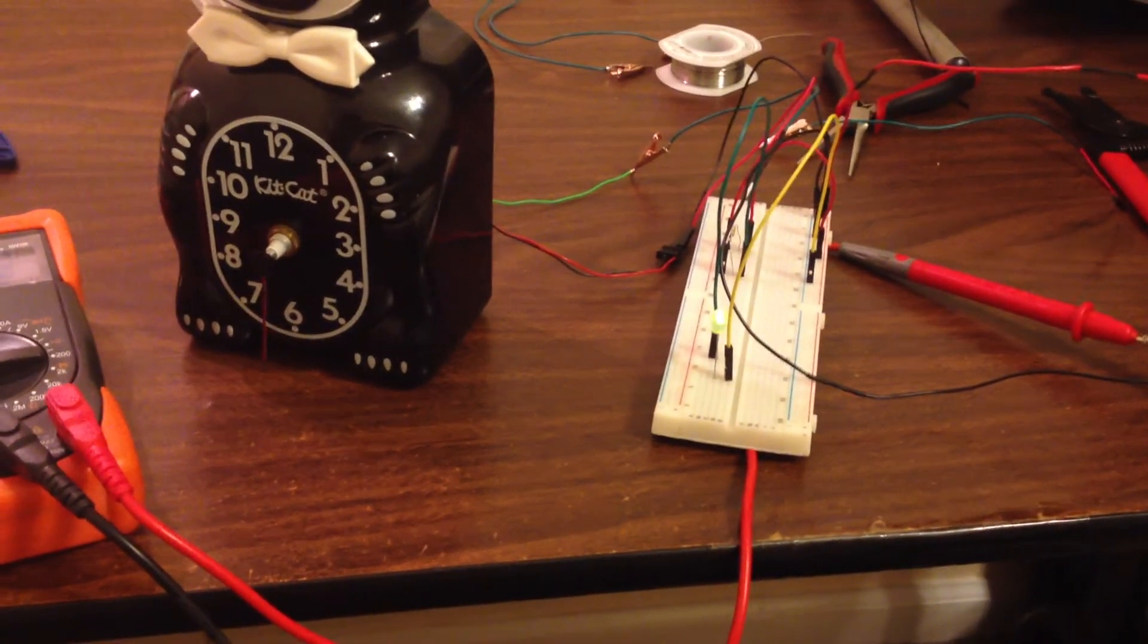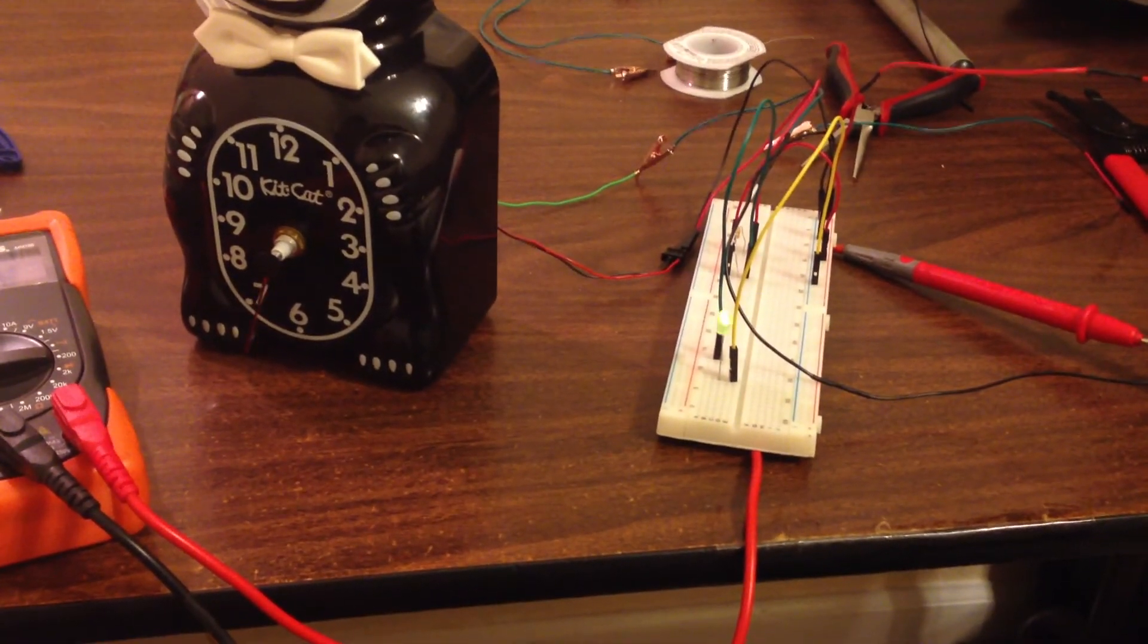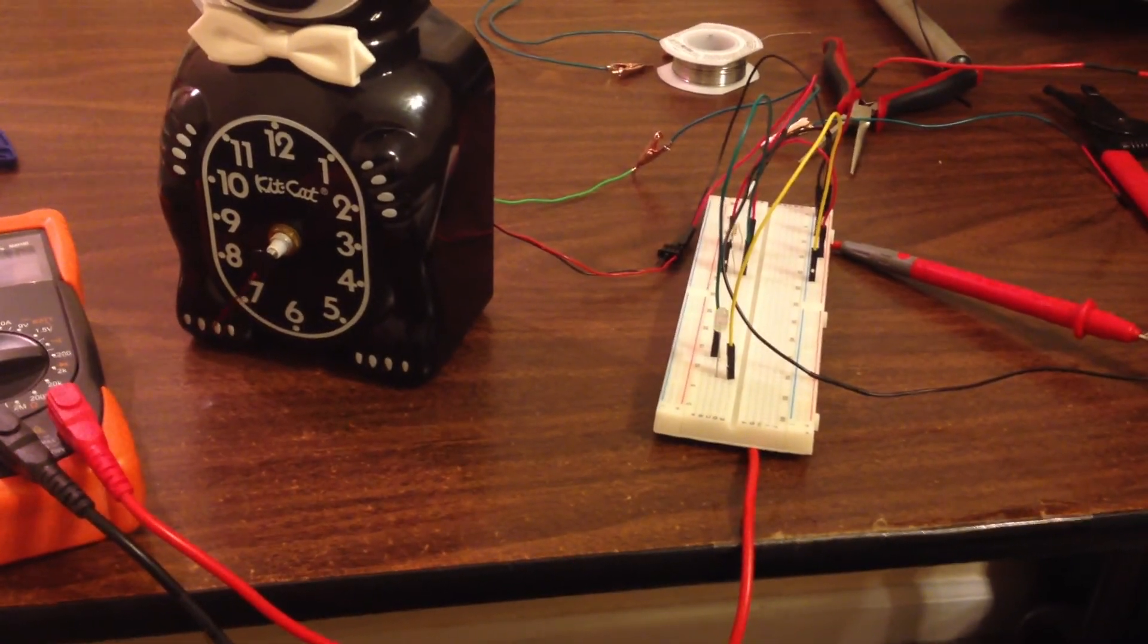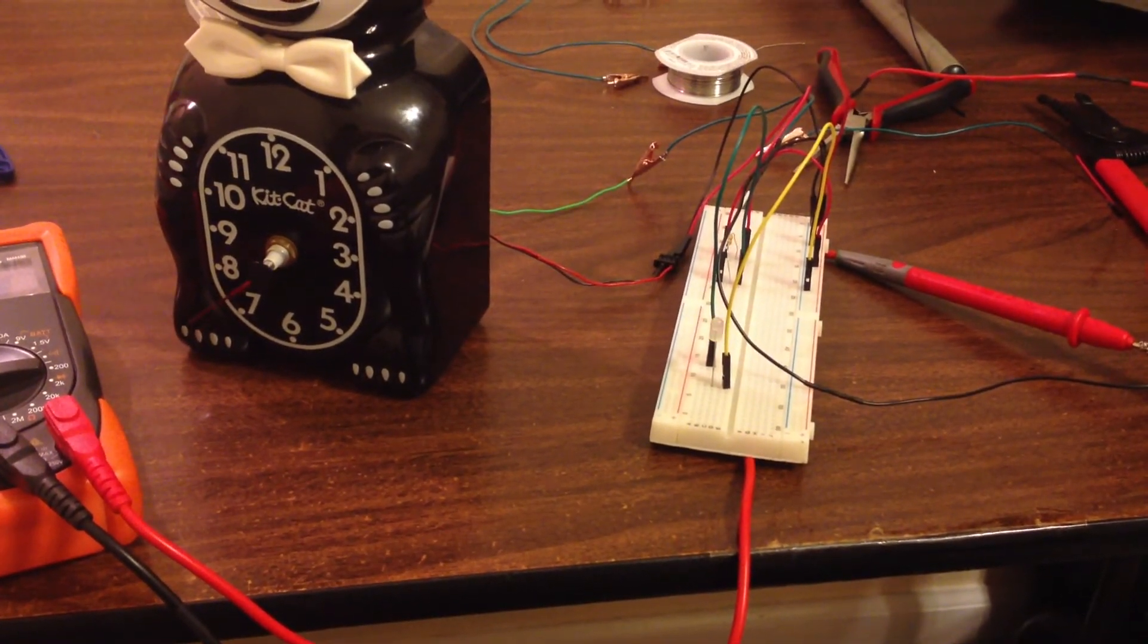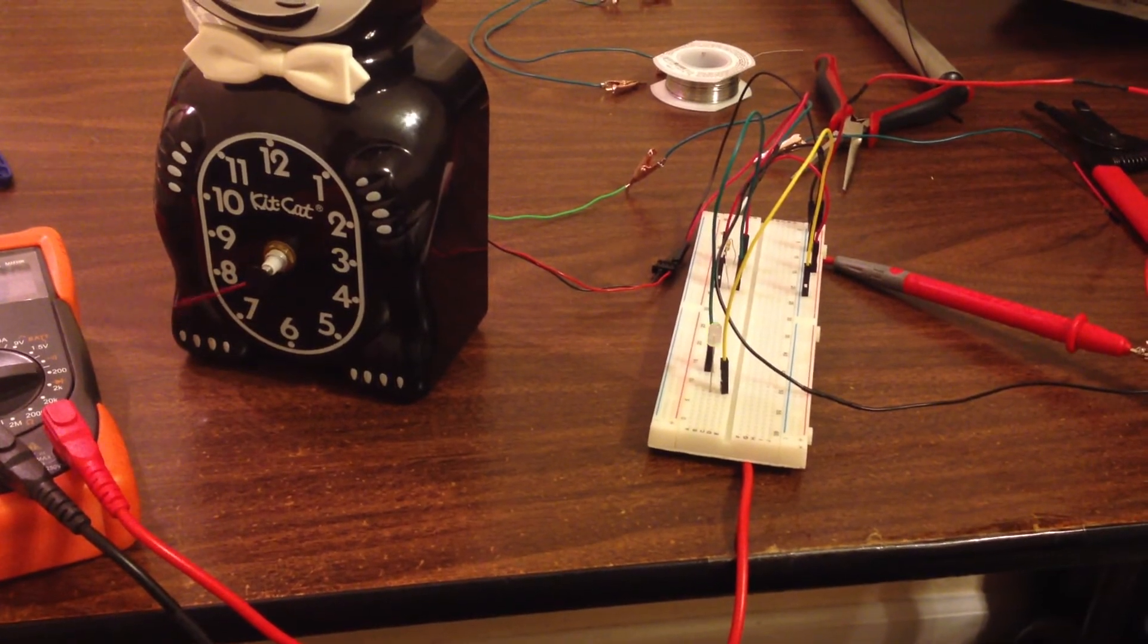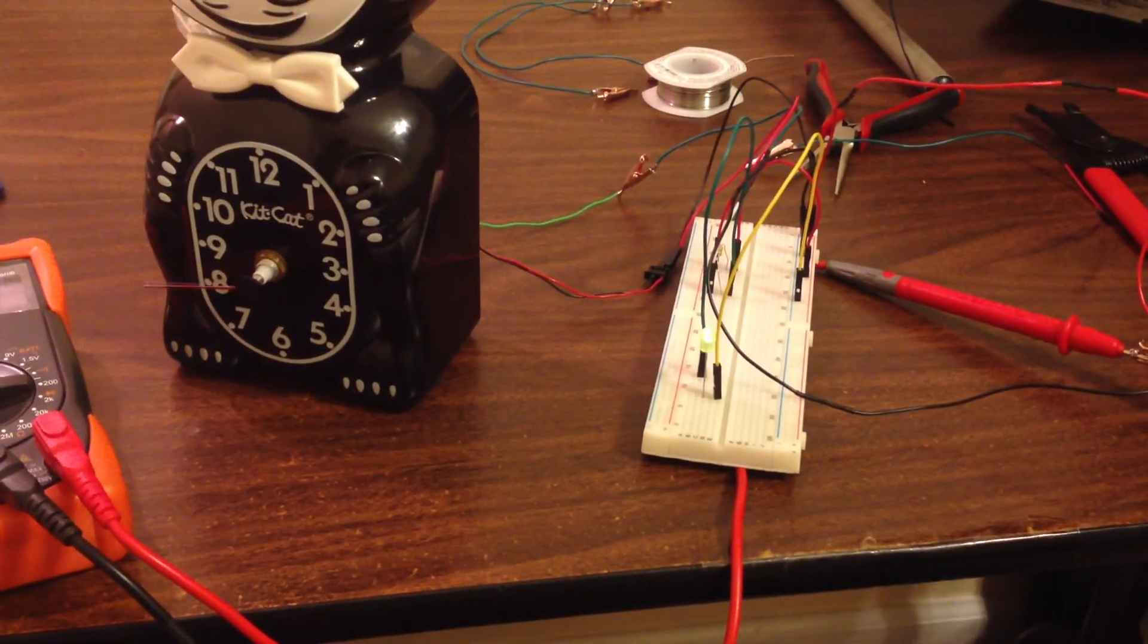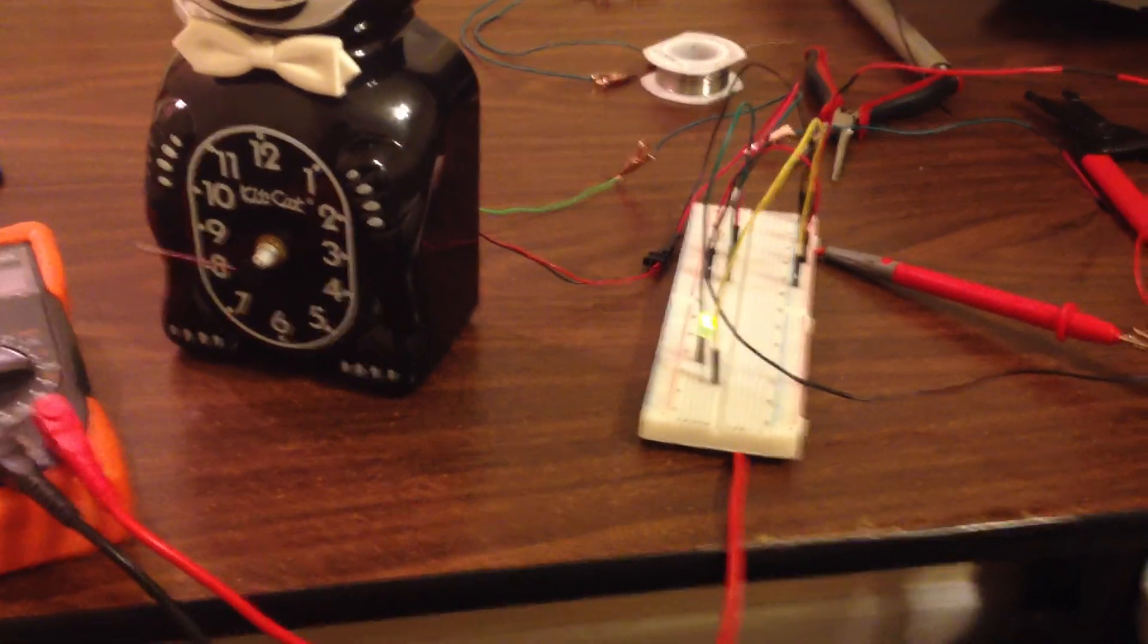But right now this is all I wanted to do just to see if it could work. And it looks like it is working. It looks like the light is in sync with the movement of the second hand. So anyway, just wanted to show that and that's it.